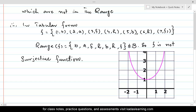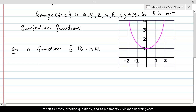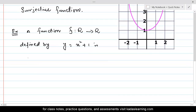Now let's take a look at another example. For this given graph, a function F from R to R — where R is the set of real numbers — is defined by y = x² + 1. This function is not surjective. Why is it not a surjective function?